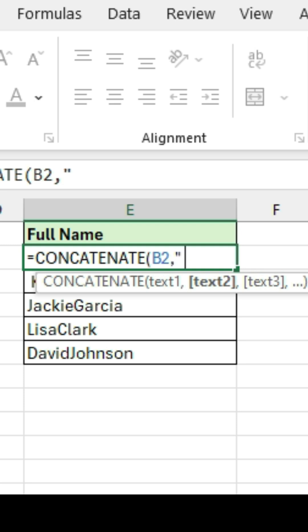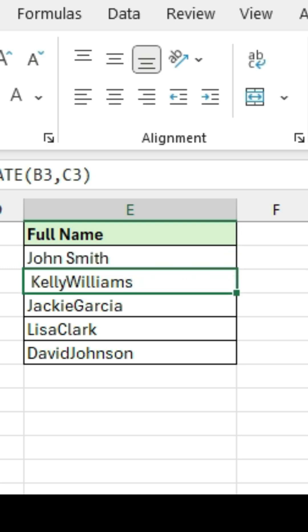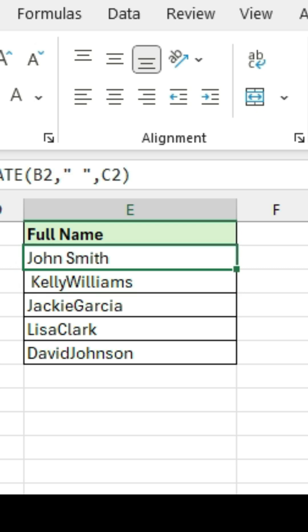Type in your quotation marks, space, quotation mark, and then comma, cell C2, close parentheses. So now it's going to put a space between columns B and C.